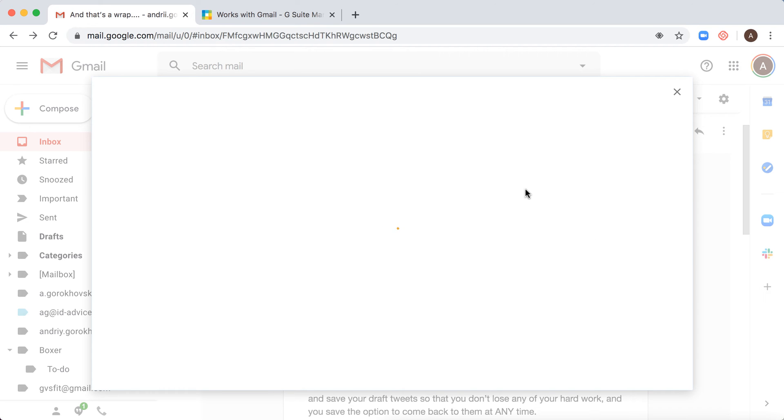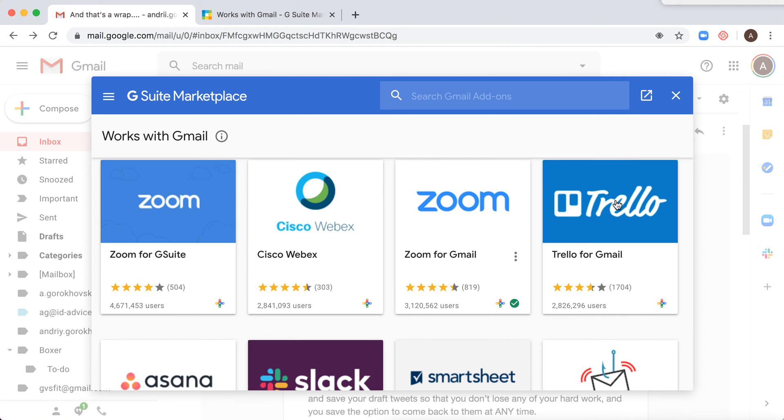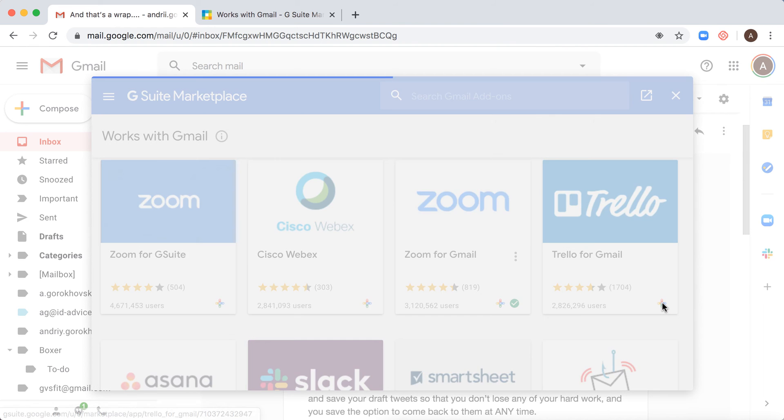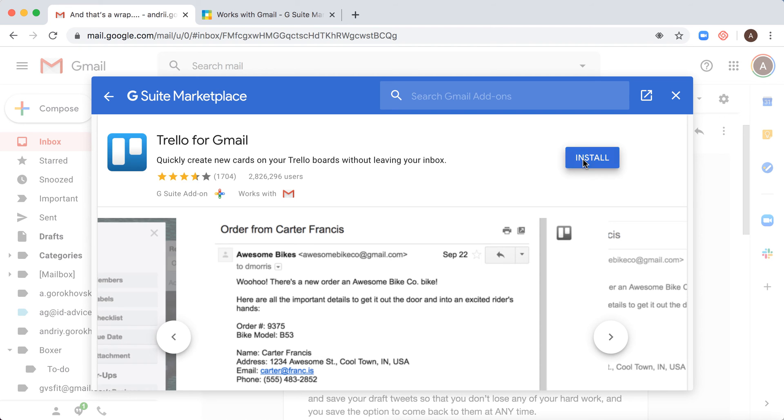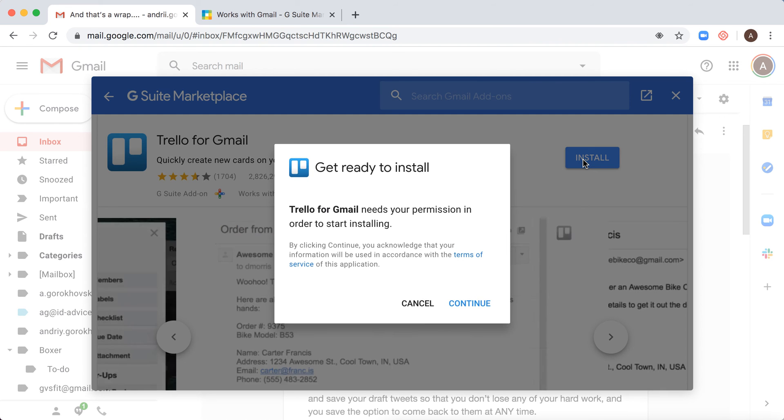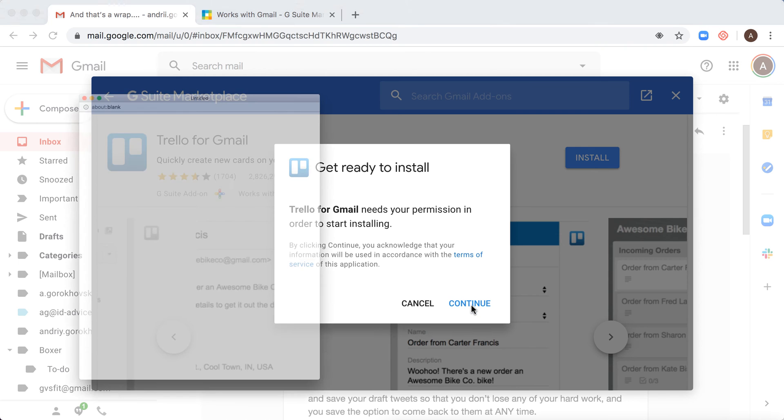Just click on that and you will go to the Google Marketplace. Here you just search for Trello, click on Trello, and then click install, continue.